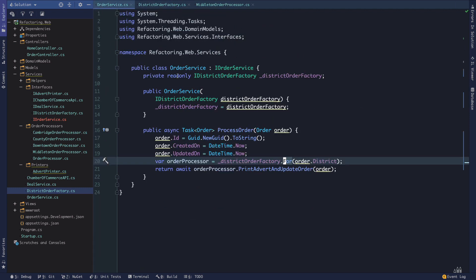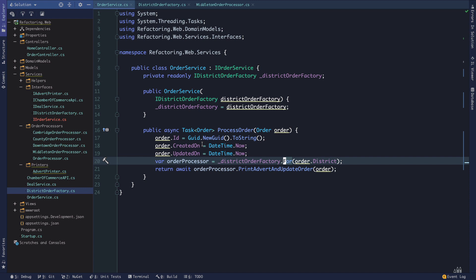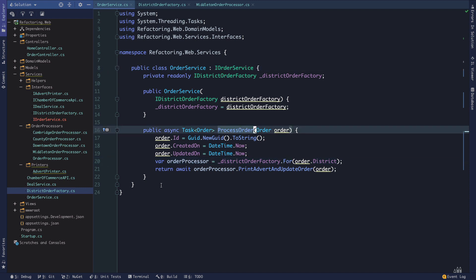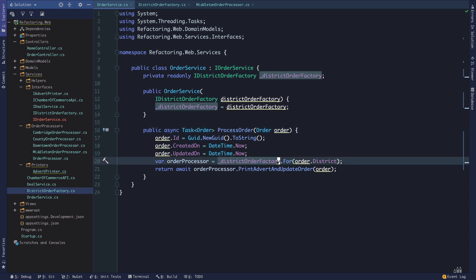Looking at the Middleton order processor, here's where the nuts and bolts of how this particular processor handles an order lives — all derived from the district. It's making calls out to a chamber of commerce, a deal service, and it's printing. If I want to know how that works, I can go into those classes and get to lower and lower levels of abstraction. A lot of times in big procedural classes — as order service was before this refactor — you find people refactoring blocks of code into private methods and saying 'this is just an implementation detail.' But think about the difference between implementation detail of a 1000-line monster class versus the responsibility of separate objects and their public API.